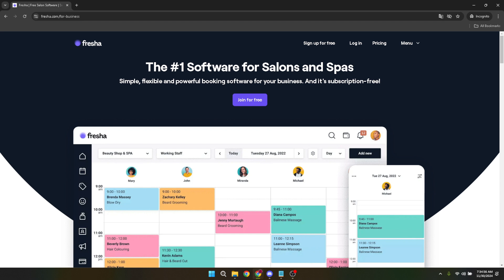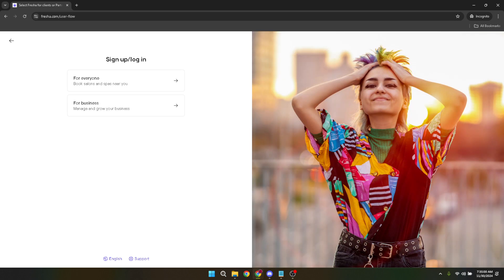Once you're on the site, look for the sign up for free button. Fresher offers a fantastic perk for businesses by allowing you to create an account without any upfront costs. This is a great advantage because it lets you explore the platform and ascertain how well it suits your business before committing financially.